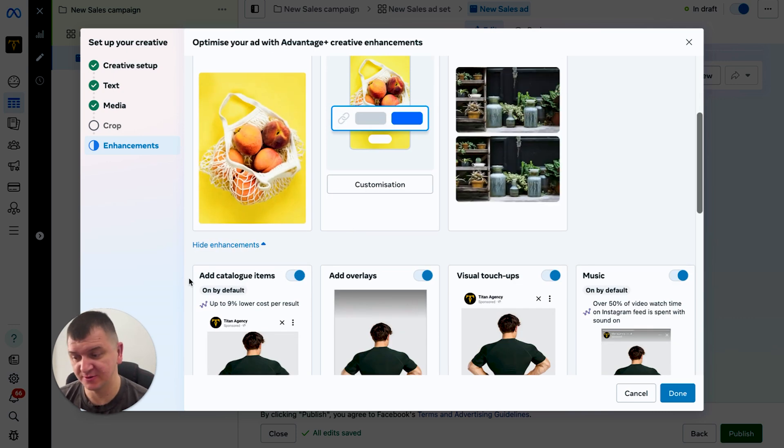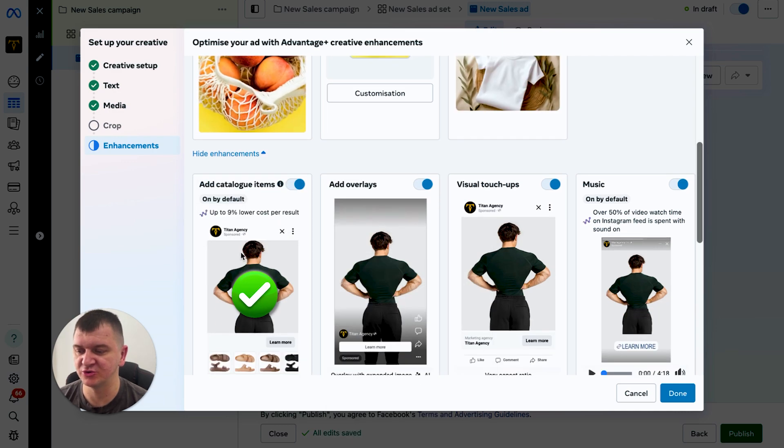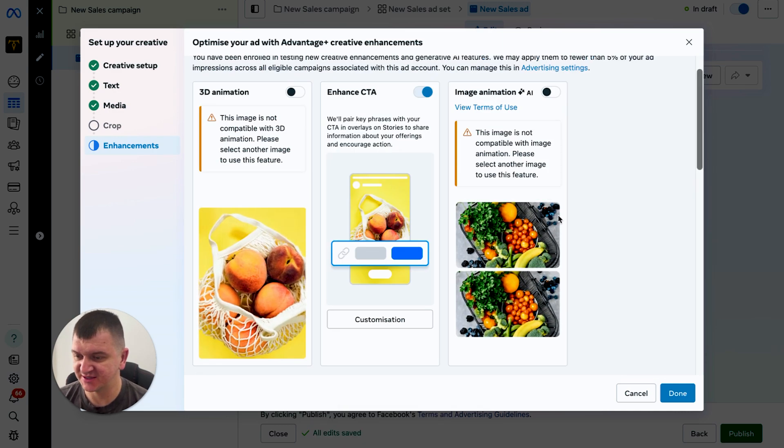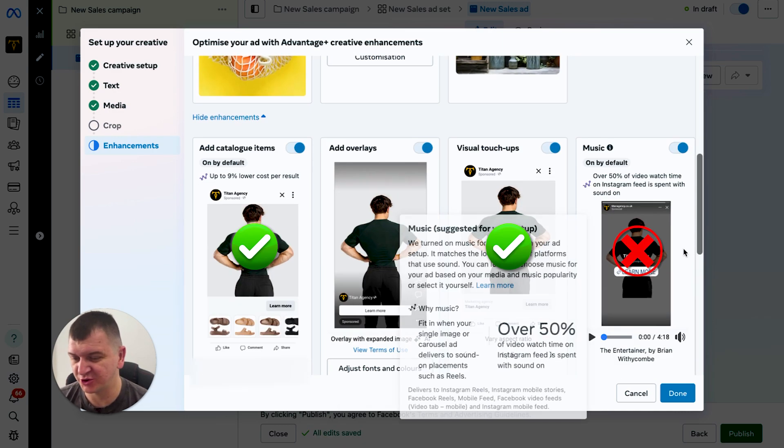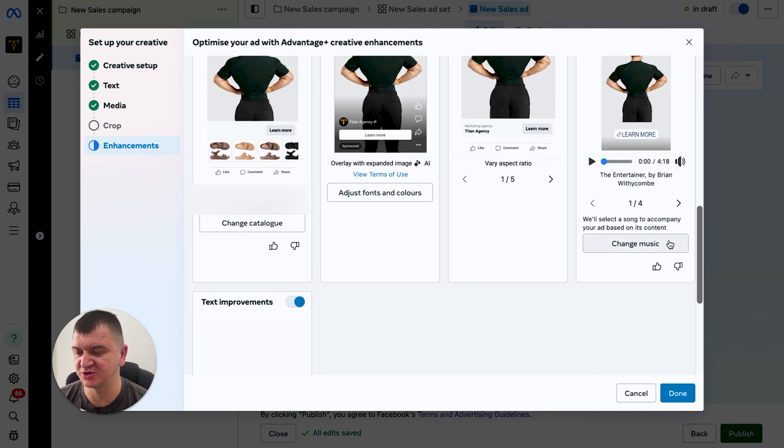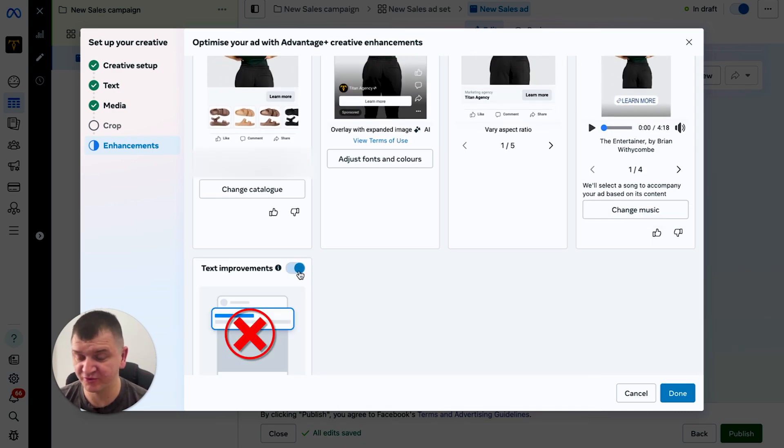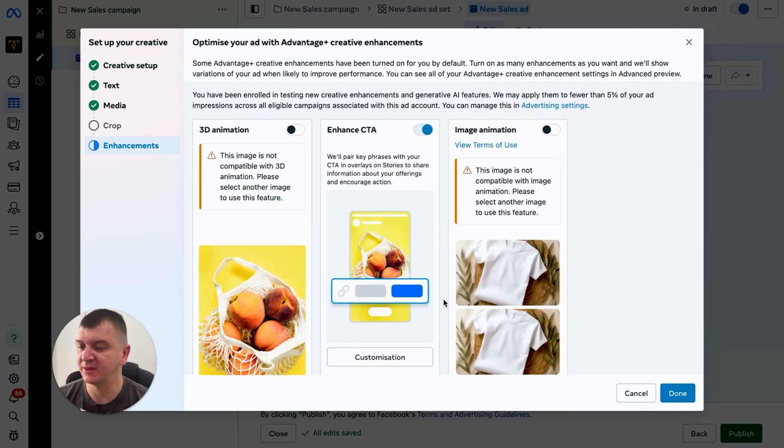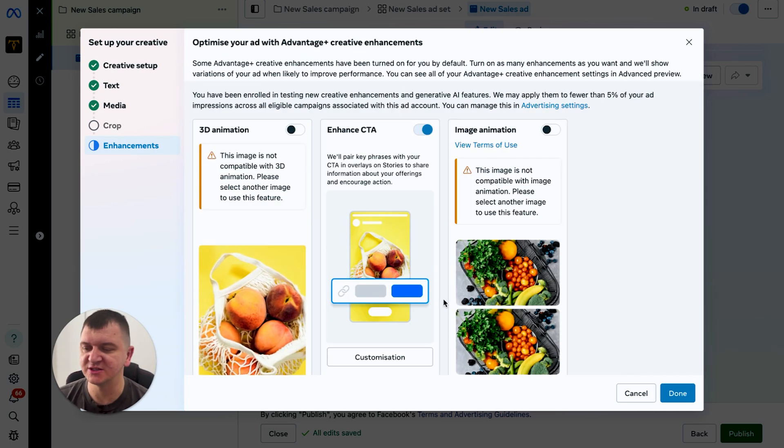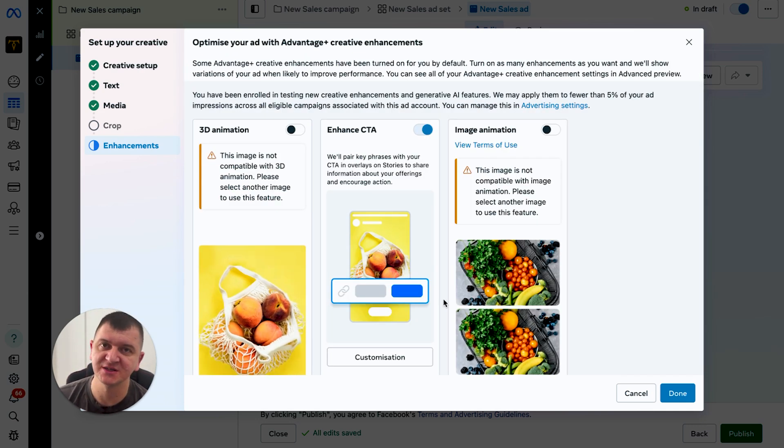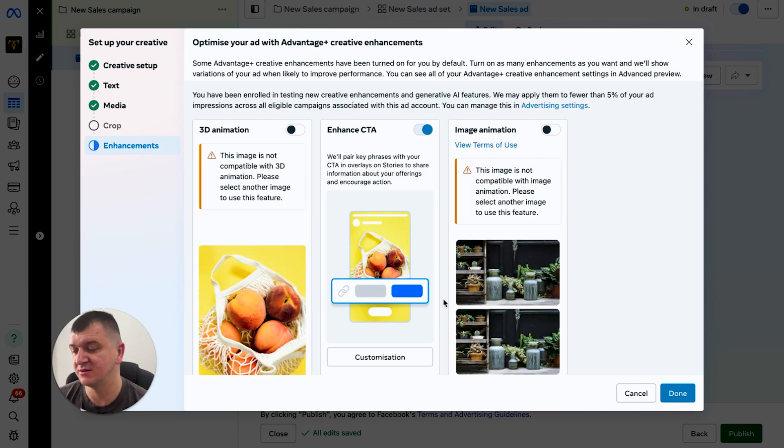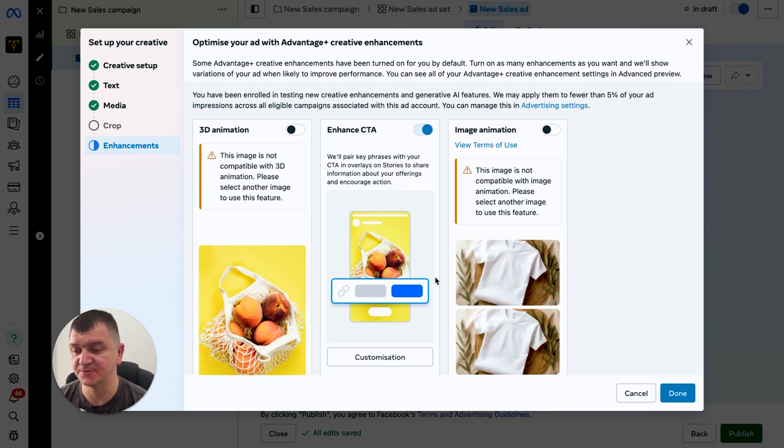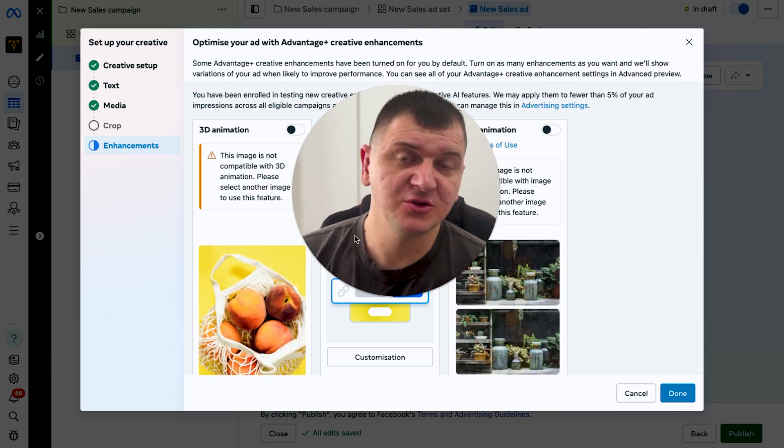Now with the catalog, highly, highly recommend to you to use it. Visual touch-ups - yes. Music - not the biggest fan of the songs there. Text improvement - I never use it. So yeah, really be careful with it. You can split test and see which ones work better, but again, these are the ones that I use.